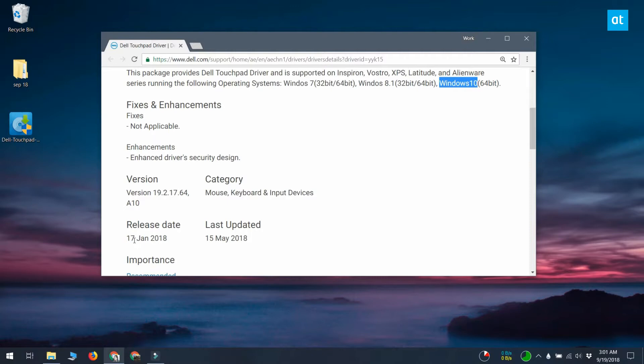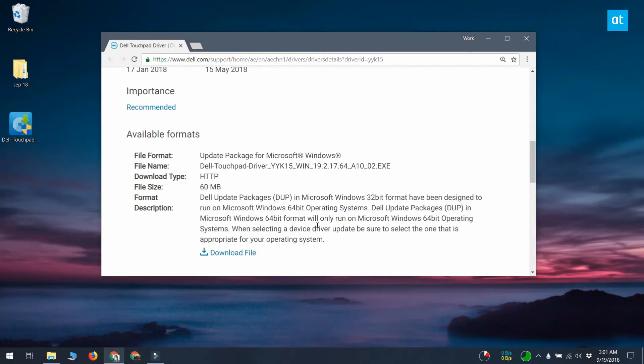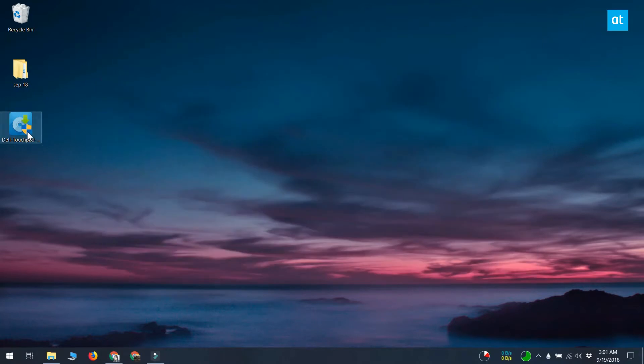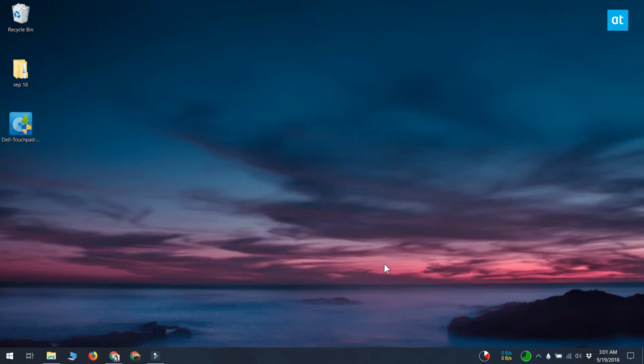A quick way to check which is the latest version is to check when it was last updated or to check the version number of the driver itself. Download and install the driver and restart your system. Once the correct driver has been installed, your touchpad will no longer become unresponsive after you wake it from sleep.